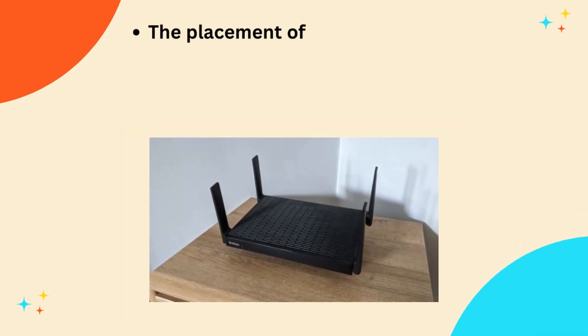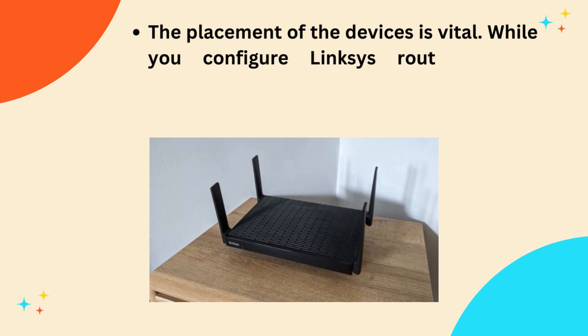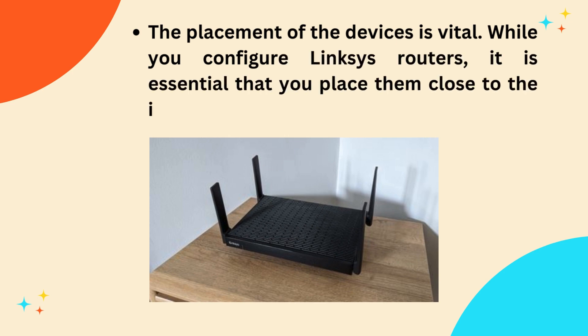The placement of the devices is vital. While you configure Linksys routers, it is essential that you place them close to the internet modem.